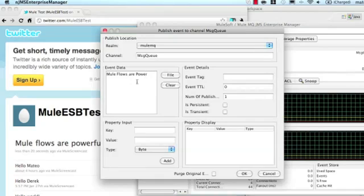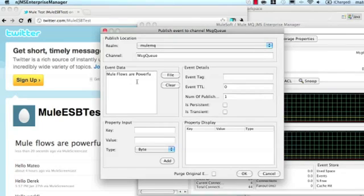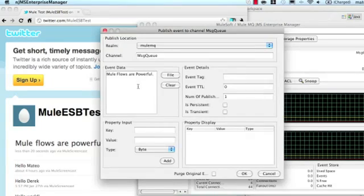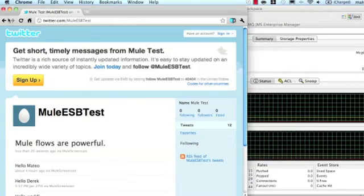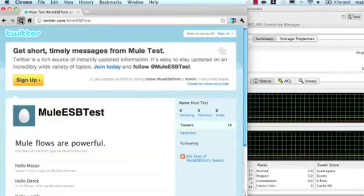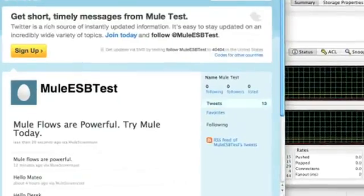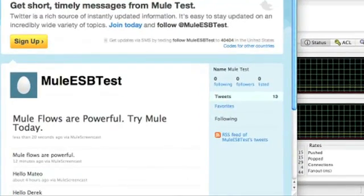This time, the flow includes the transformer step, so when I switch over to Twitter, now I see that the status reads, Mule flows are powerful. Try Mule today.